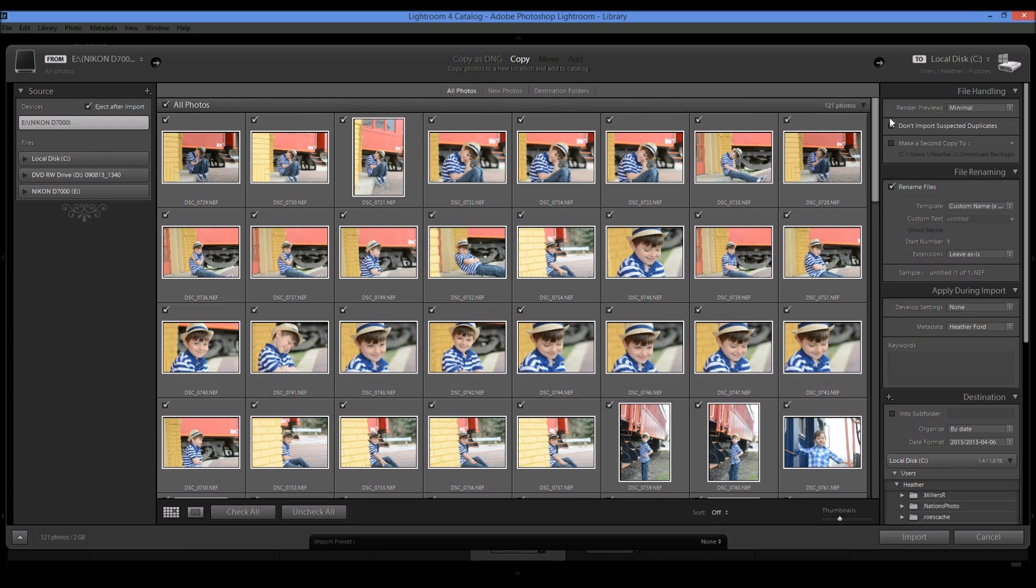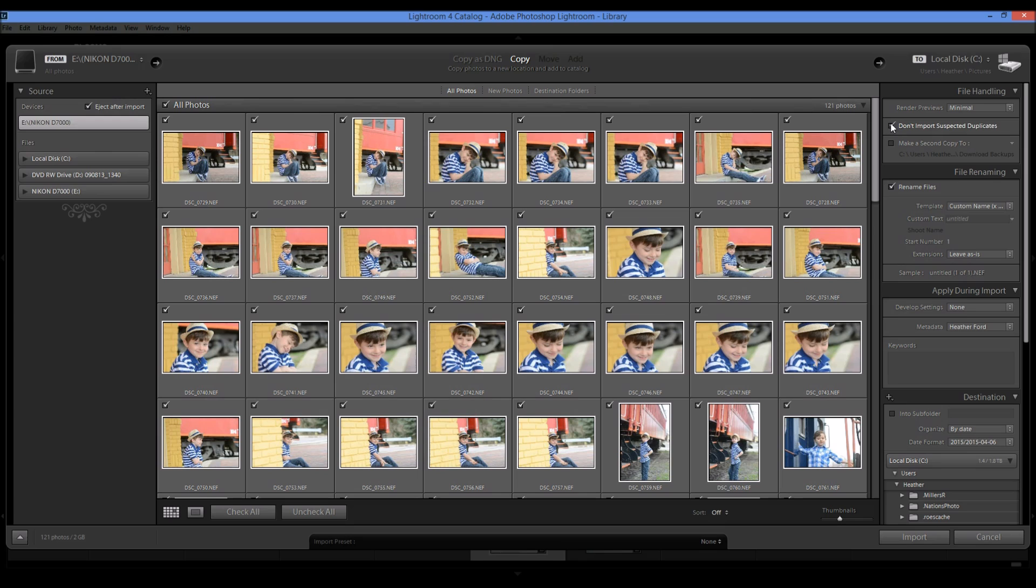You can choose don't import suspected duplicates if you're using the same card, which I don't recommend if you haven't formatted your card and you come in and bring new photos in. This could be helpful because then you don't want to import the same photos again. So I always have this checked even though I format my cards so I'm never re-importing the same photos.